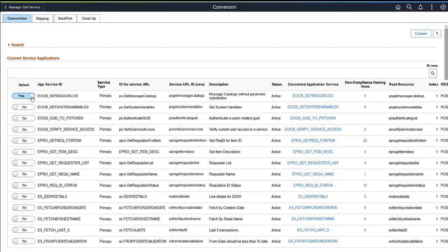To run a conversion again on that Application Service, first delete the converted Application Service through the Administration section of the Delete Application Service page.